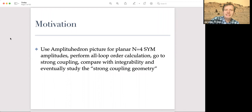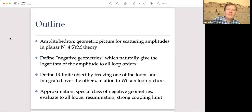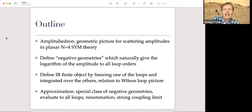The motivation is to use the amplituhedron picture for planar N=4, do all-loop-order calculations — not for the full amplitude but for a certain approximation — and then using some recent results do the strong coupling expansion compared to integrability, and eventually study whether there is some strong coupling geometry like the amplituhedron which is a weak coupling object. The outline is: first, a review of the amplituhedron picture for planar N=4 scattering amplitudes; then a small generalization defining what the negative geometries are, and showing they naturally give a new picture for the logarithm of the amplitude — not the amplitude itself but the logarithm — to all loop orders.